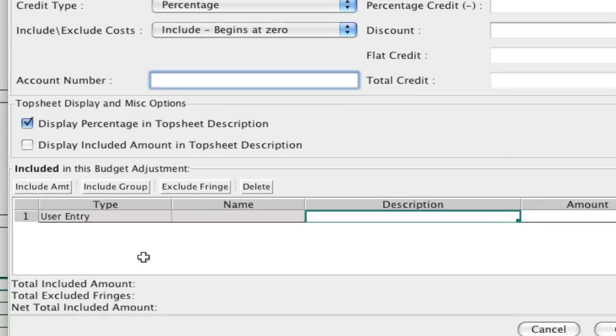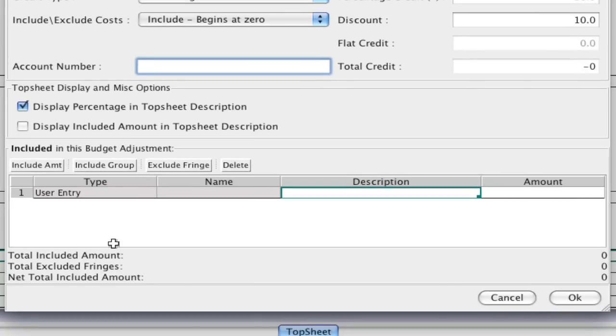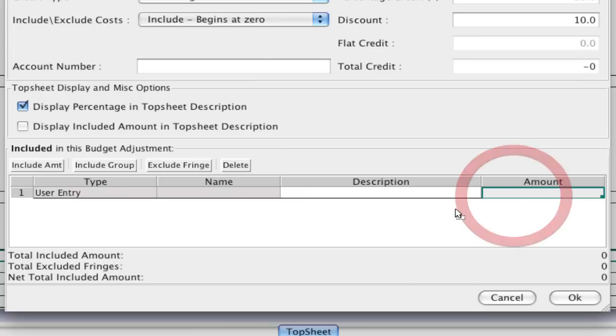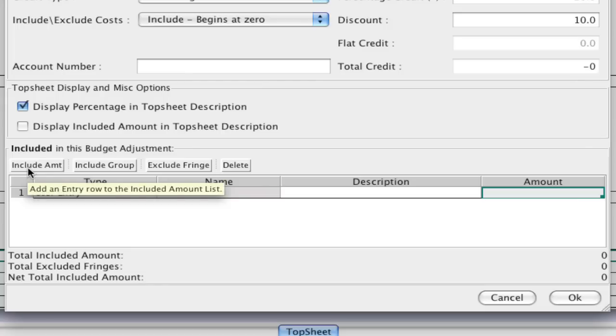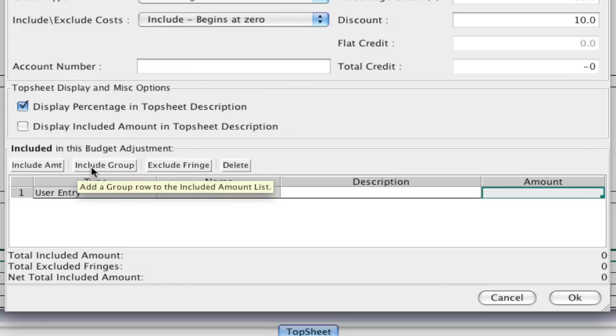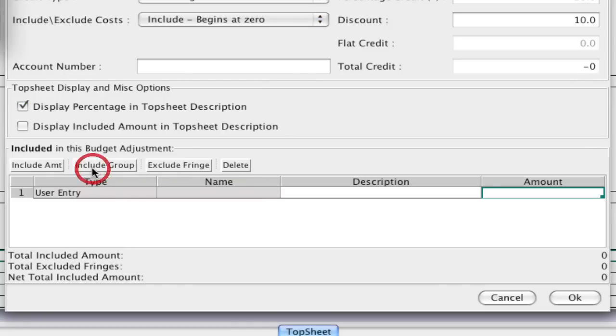And now down here we can select what we want to include. We can either just put a user entry, we can add a description in a flat amount of what we want to include, and we can add as many lines as we want by clicking the include amount button. But what becomes really powerful is the include group.